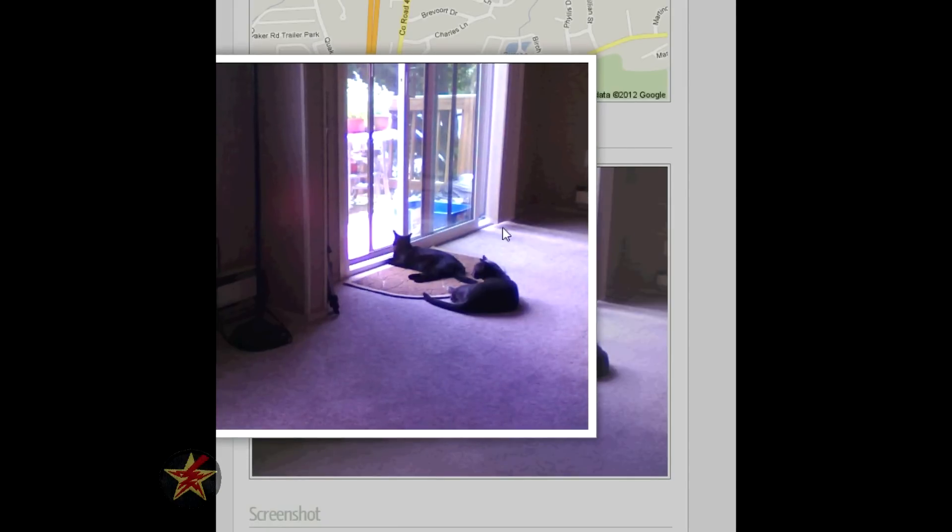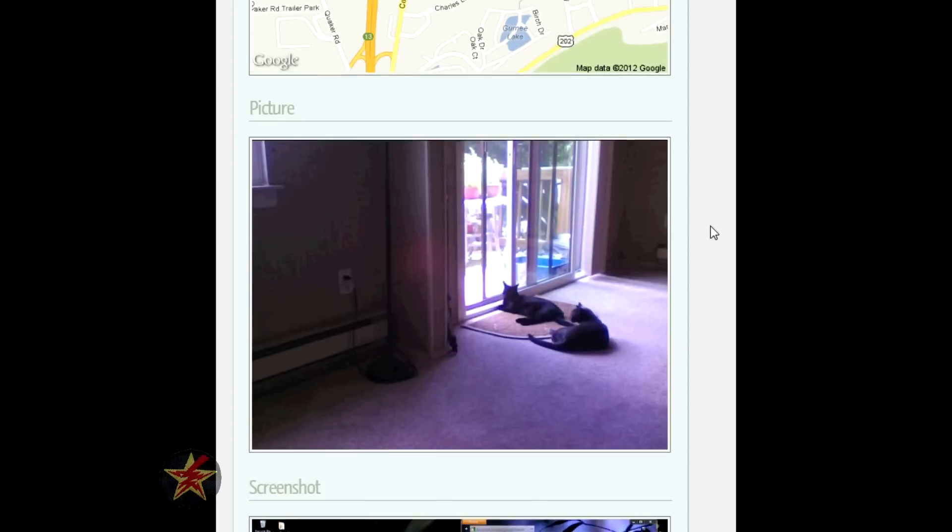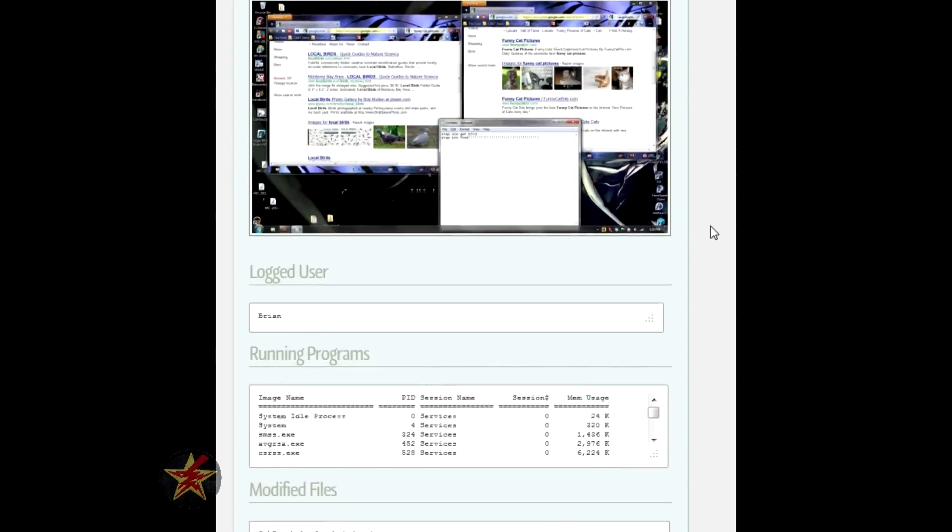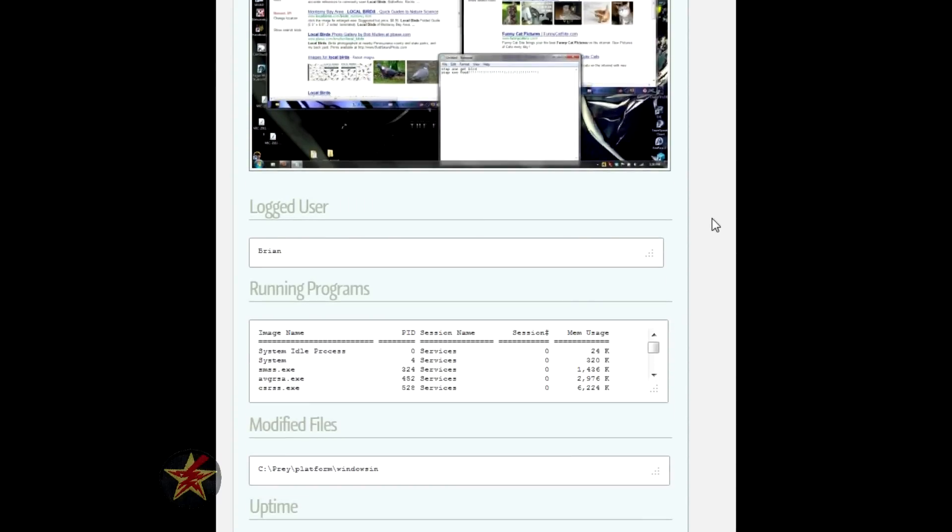We'll make the screenshot a little bigger. There are the cats that stole my computer. We'll continue scrolling down. The rest of the information that is gathered, the particular user that's logged in. So if you have several users on the computer, you can tell which one of them was compromised.